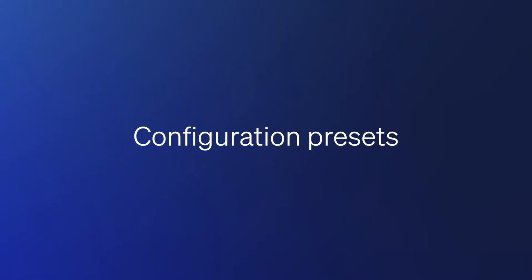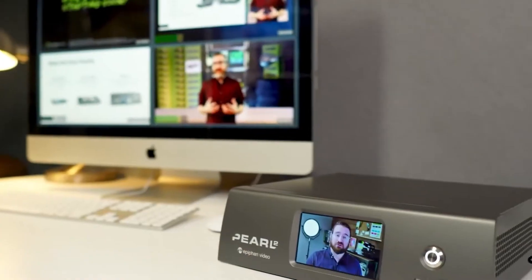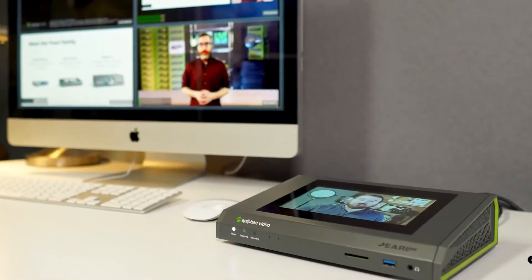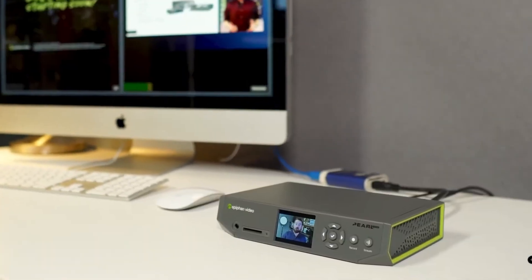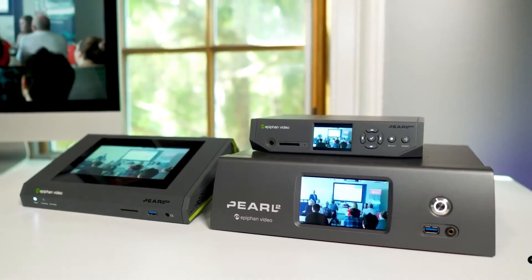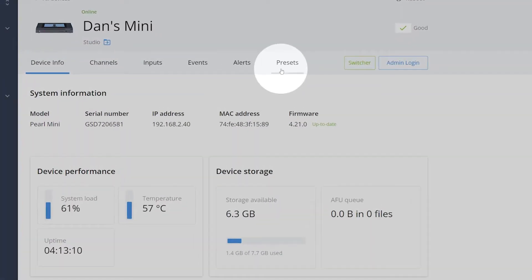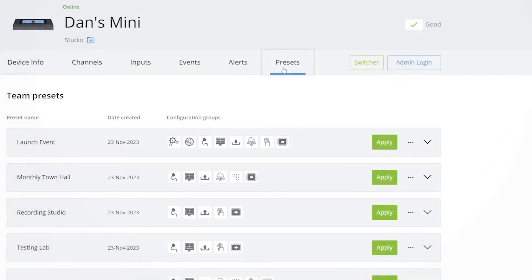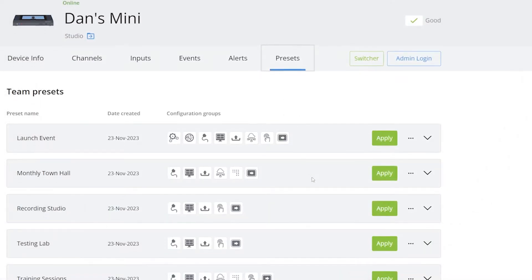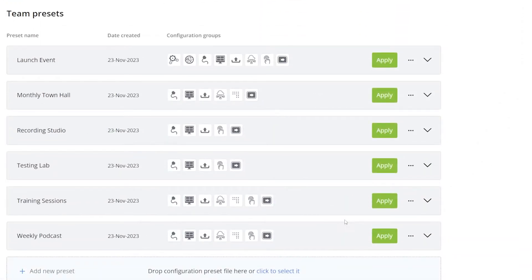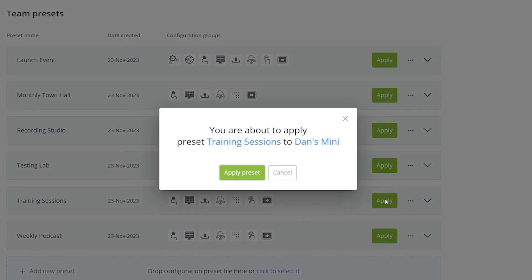Here are three methods to automate your video workflow with Epiphan. Configuration presets — setting up your Pearl device is faster than ever. With just a few clicks, you can select presets for different recording and streaming scenarios.